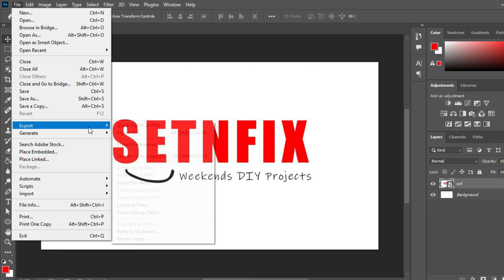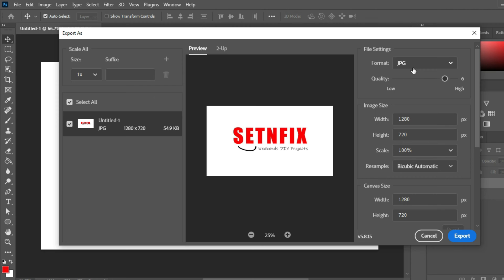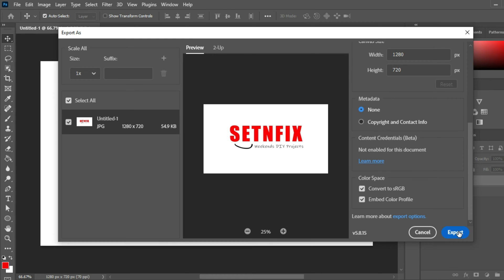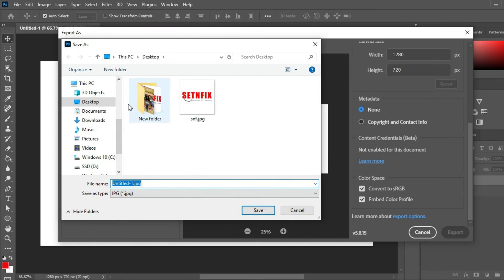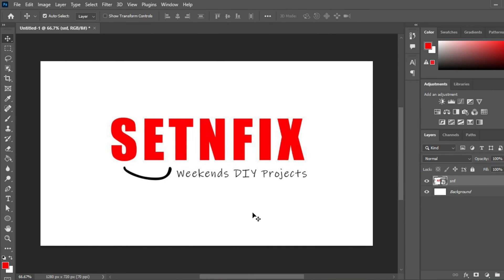Once the adjustments are completed, you can save the image as a JPG file. Check all the settings before saving the file. I named that file as boot logo. It is better to save the file on the desktop. Since you have completed the editing part, you can exit from the image editing software.